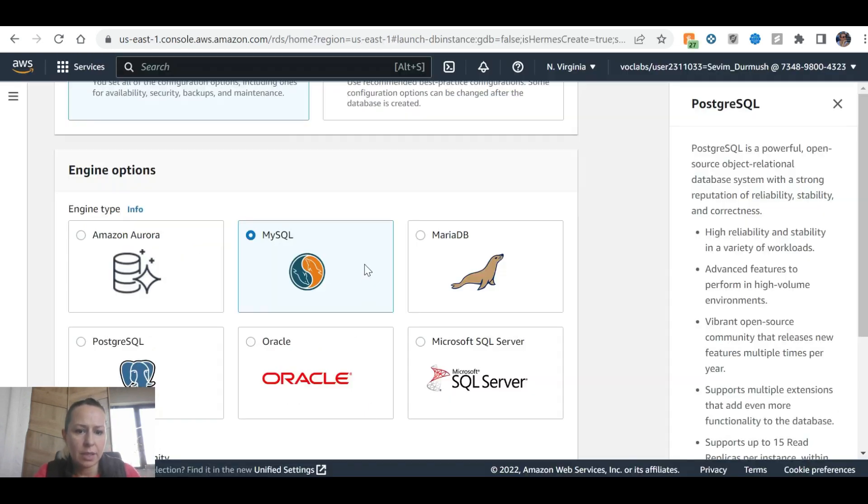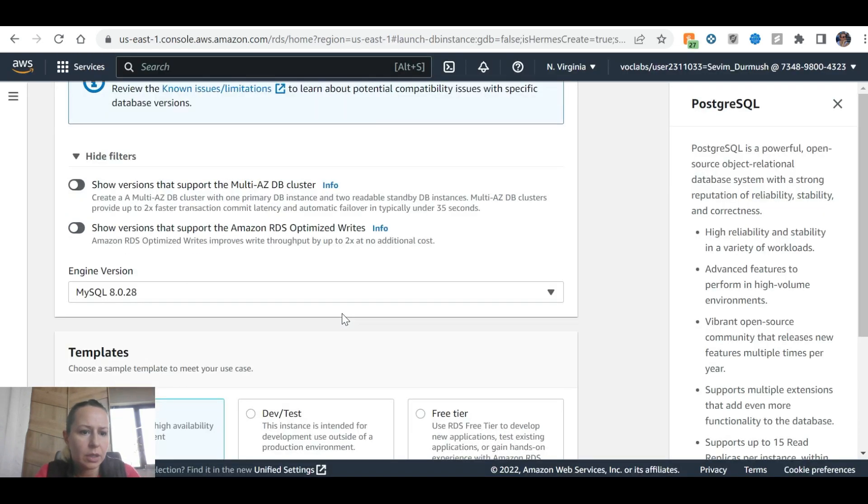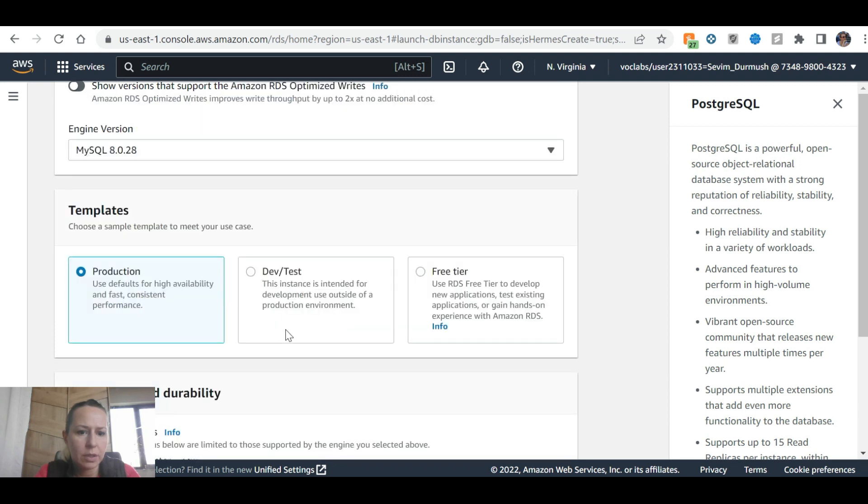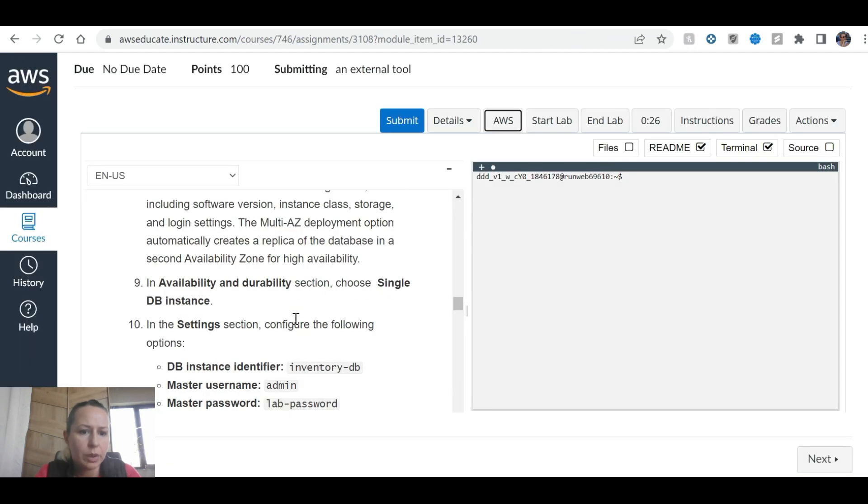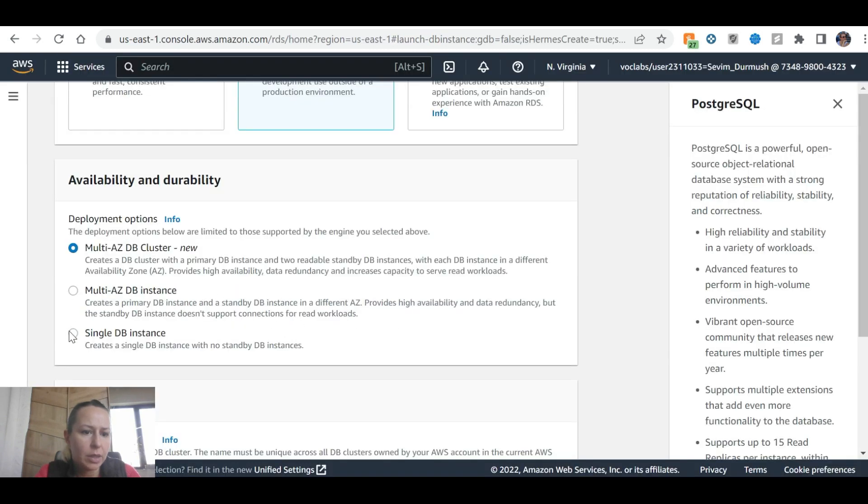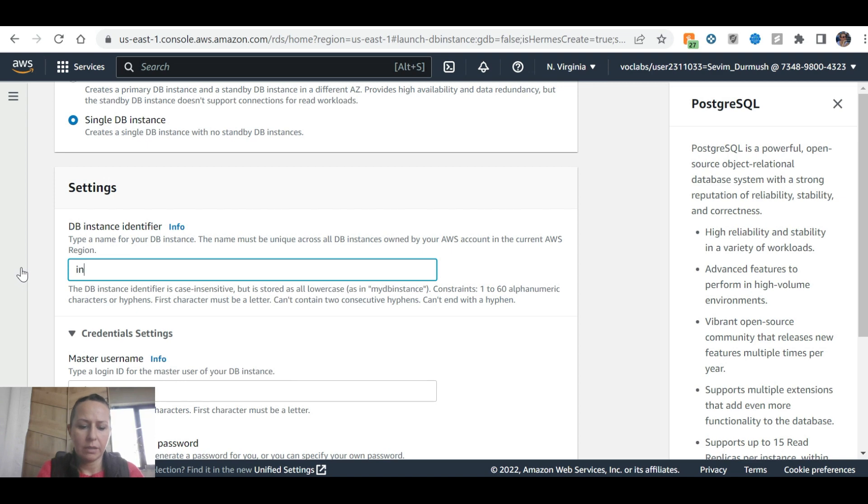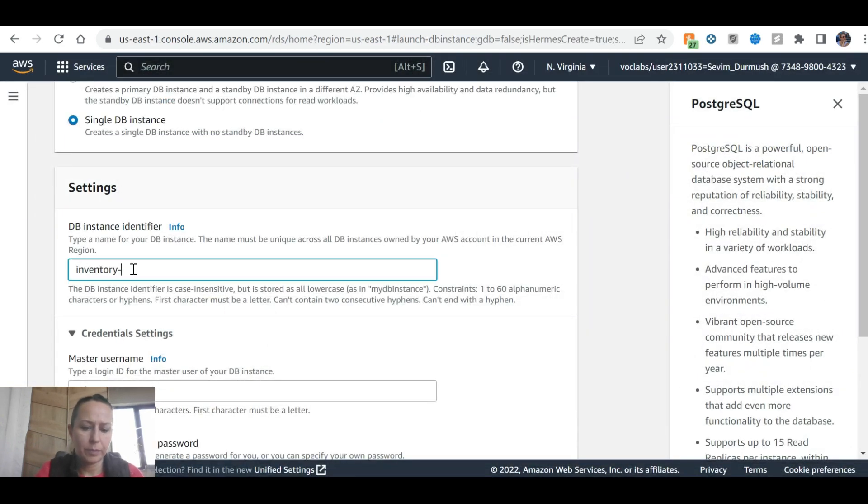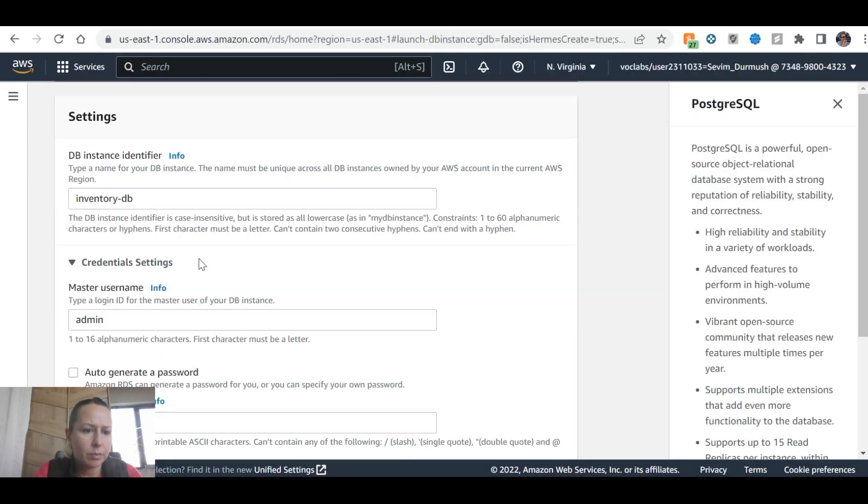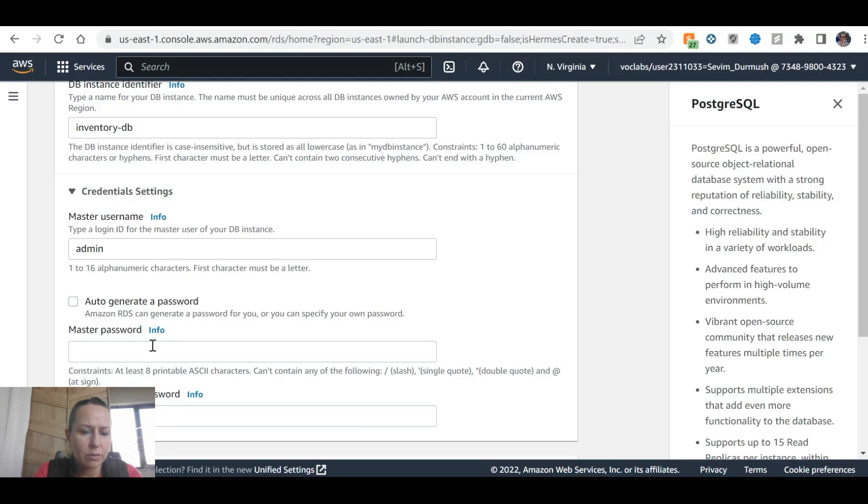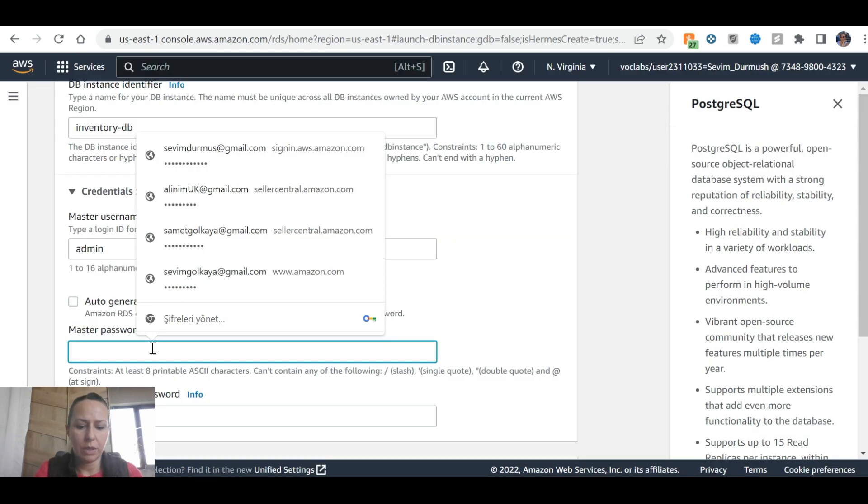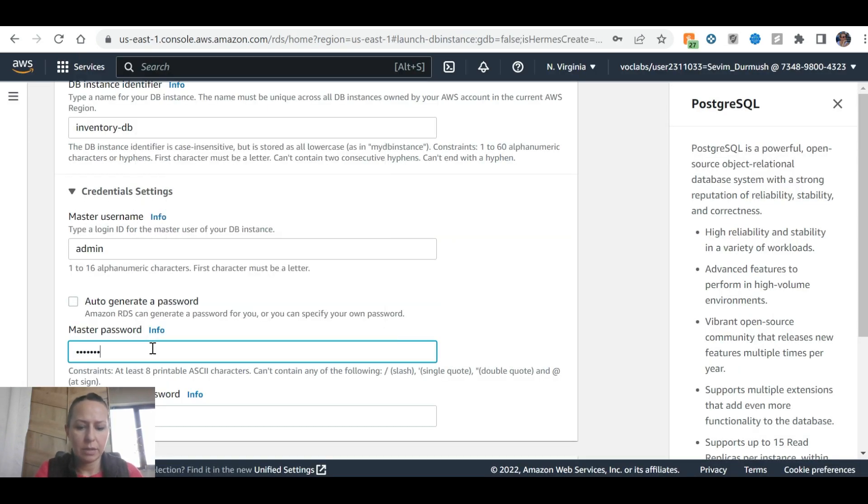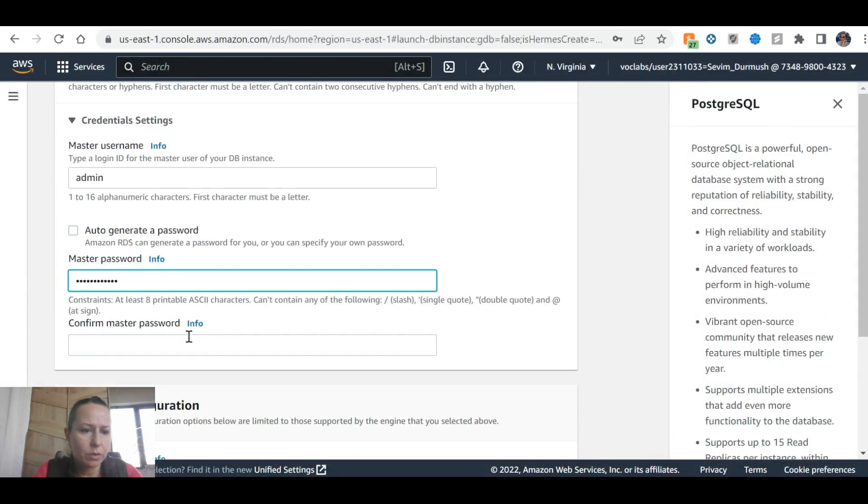In the template section, select Dev/Test. This instance is intended for development use outside of the production environment. In availability and durability section, select single DB. Then database identifier: inventory, master username, and master password: lab password. Confirm password.